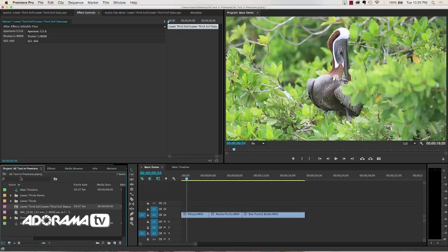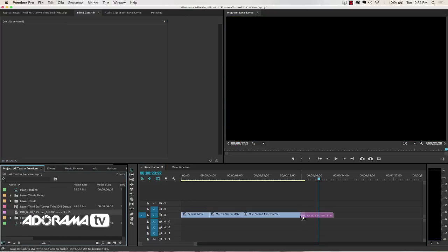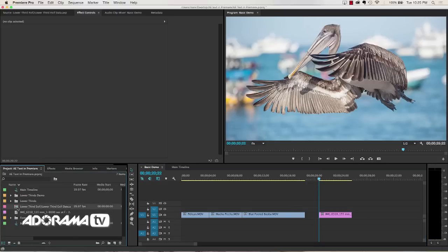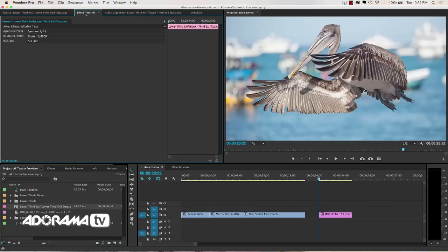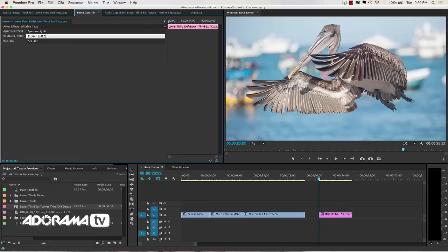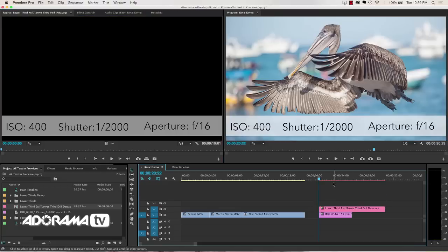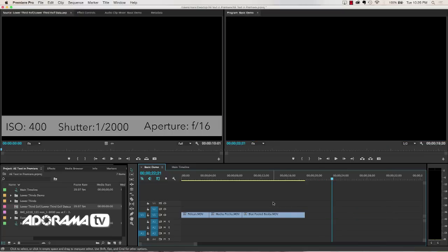Now once that's imported, what I can do is I can go to my project. If I have something, let's say an image which this was made for, there's my pelican. Then I can take my lower third here, go to my effects control and then I can change my text so that it reflects how I shot this image. I don't know what the actual shutter speed is for this image so I'm just making some stuff up. Once I get that set, I can drag that over and now I've got a nice lower third that shows all the EXIF data for this image. This EXIF data is not right, so don't pay much attention to that. That's how you import your templates.